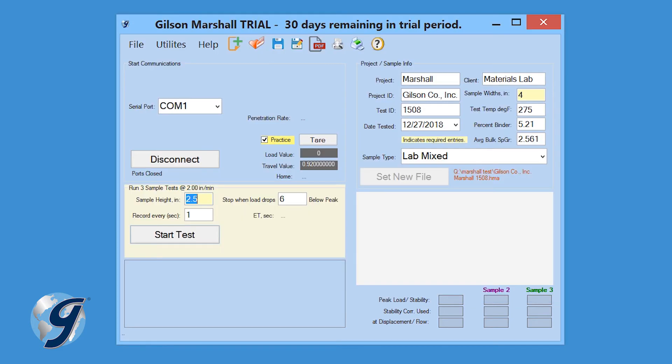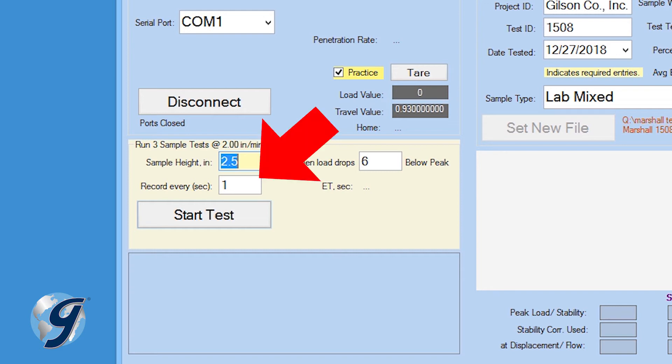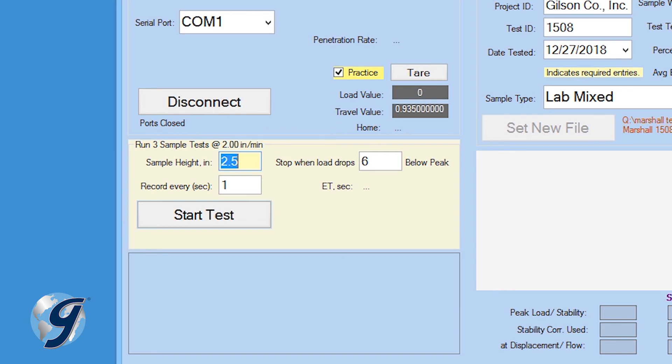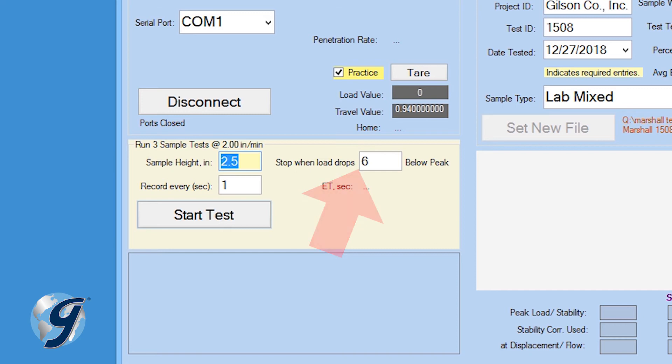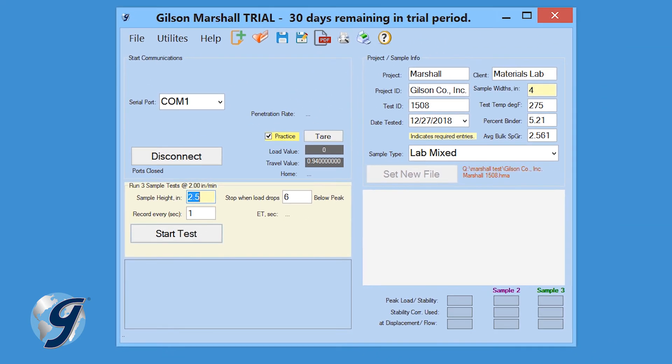Now the run 3 sample test field will be highlighted. Enter the sample height and recording frequency. If nothing is entered in the recording frequency box, then displacement and load data will be collected at a frequency of one reading per second. Or you can choose when the program automatically stops recording data by entering a peak load value in the field labeled stop when load drops below peak.